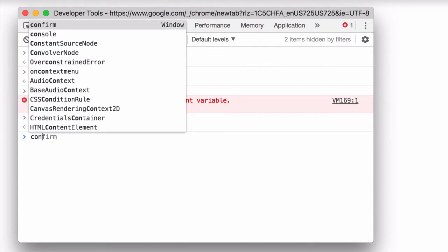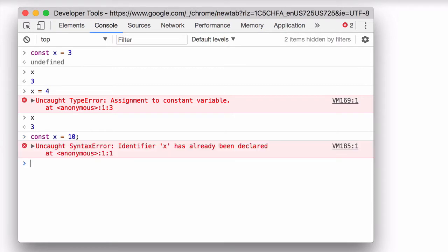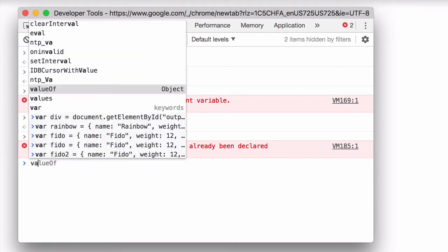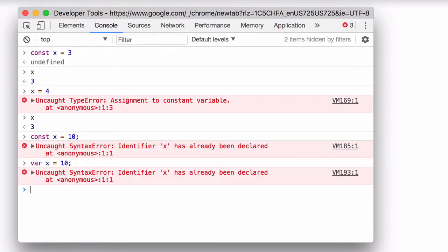If I try to re-declare it as a constant, I also get an error. So using the const keyword makes sure that you cannot change the value of a constant, and it also prevents you from re-declaring it. Now if we try to re-declare it as a variable, we're also going to get an error, because X is already defined as a constant.